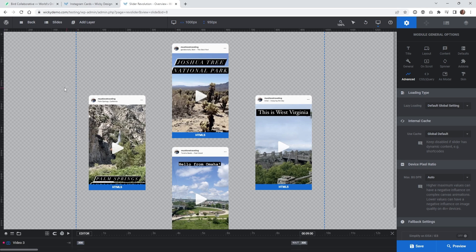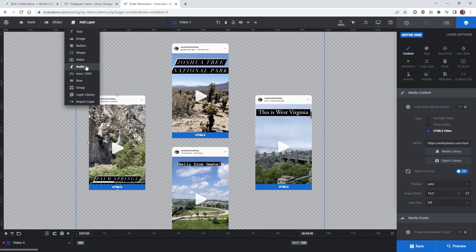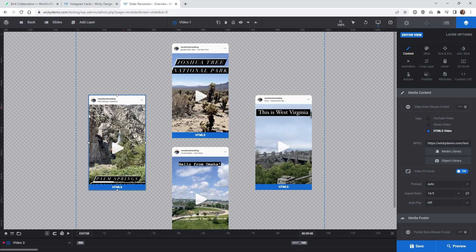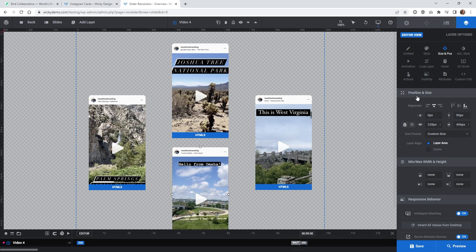Here we are in Slider Revolution, and I already have everything set up — this is just an overview of how you can pull off this effect. What I did is go into Add Layer and then add a Video Layer. Each one of these is just a video layer, and I put them on the page using the position and size panel. The width of each one is 228 and height is 406, and I made sure the videos were compressed to that resolution, which helps a lot with file size.